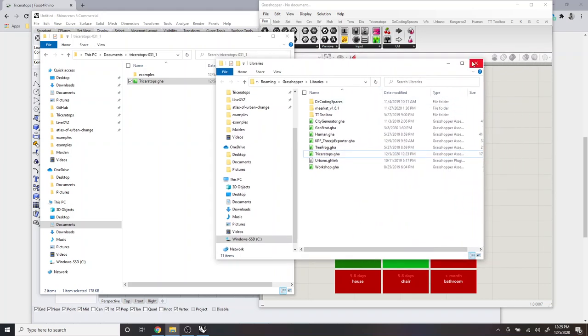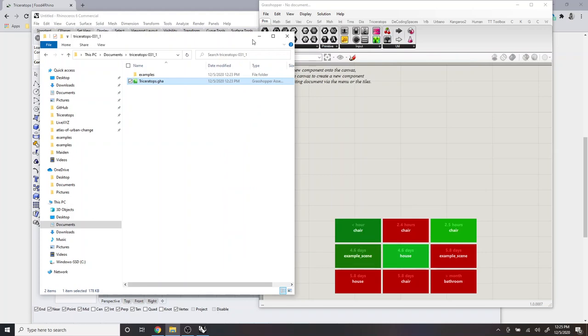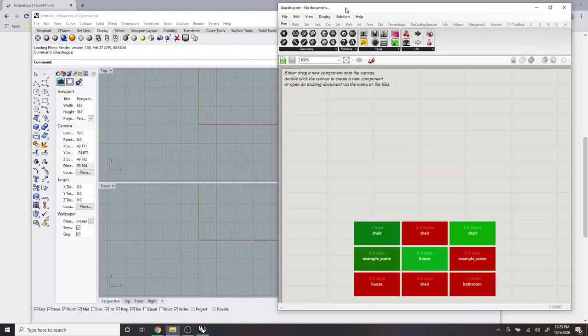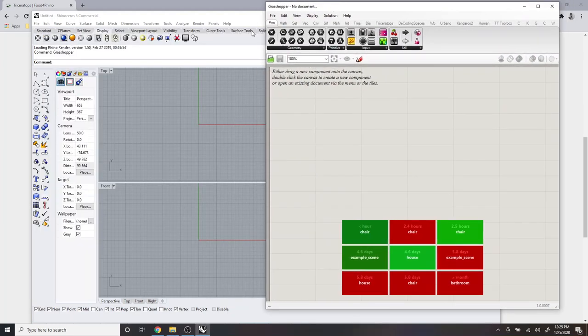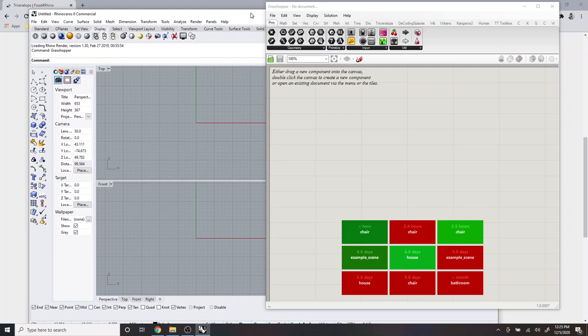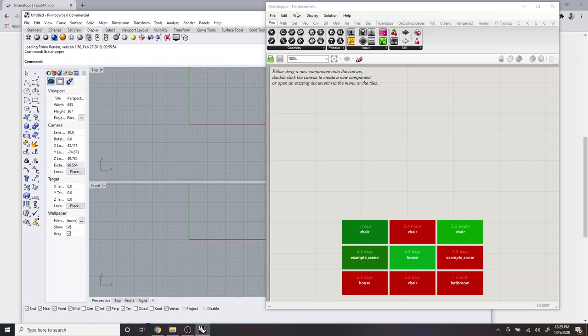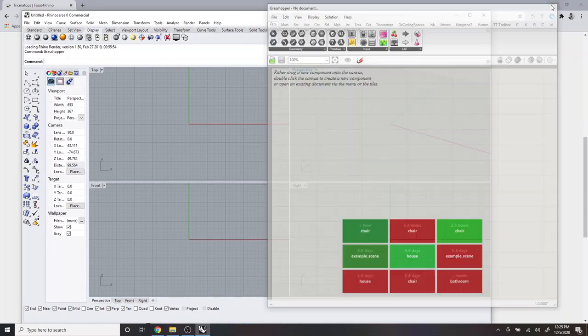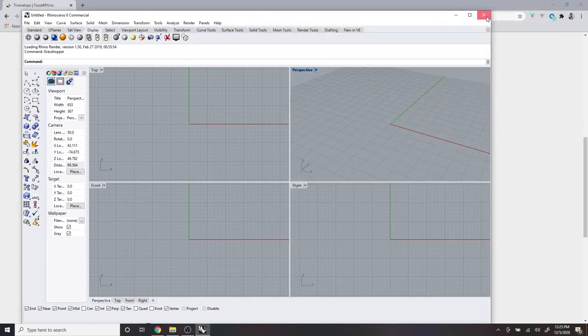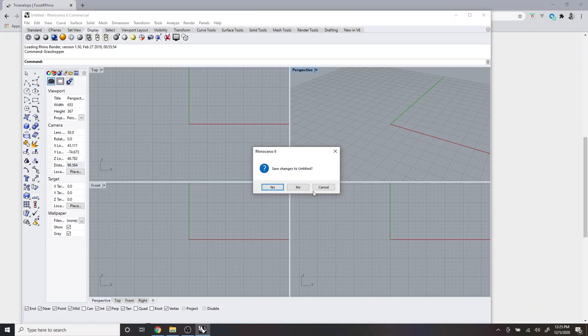OK, then you can close that folder. And then you actually need to restart Rhino and Grasshopper in order to properly load Triceratops. So I'm just going to close these out.